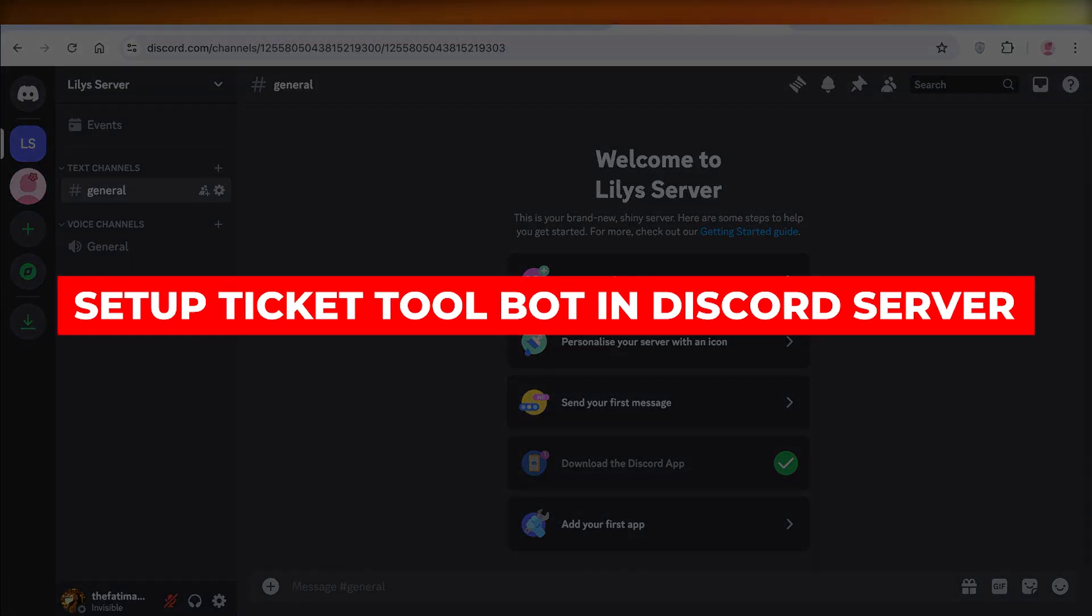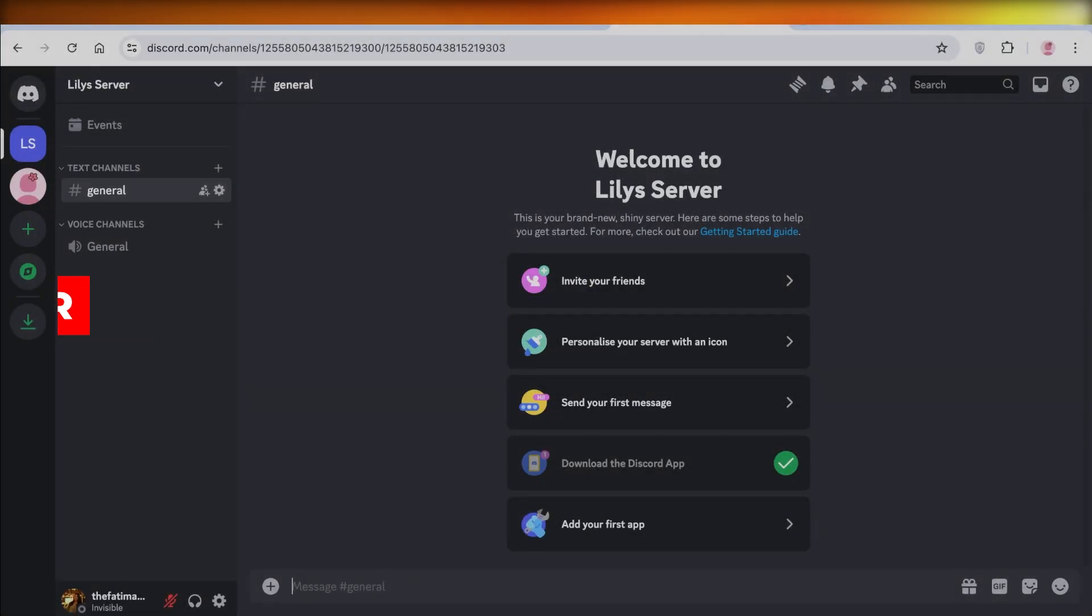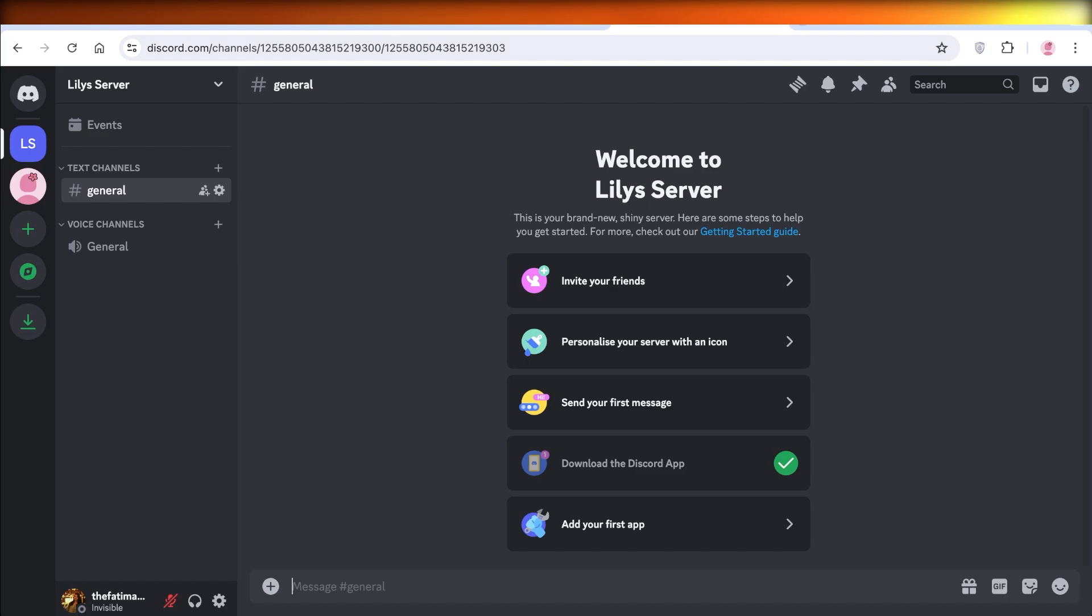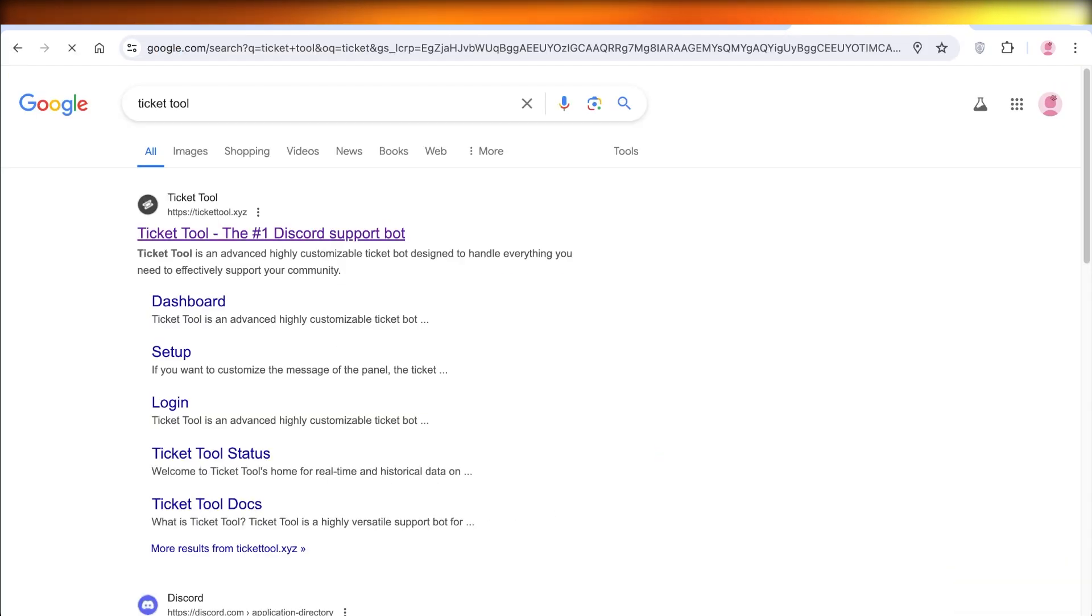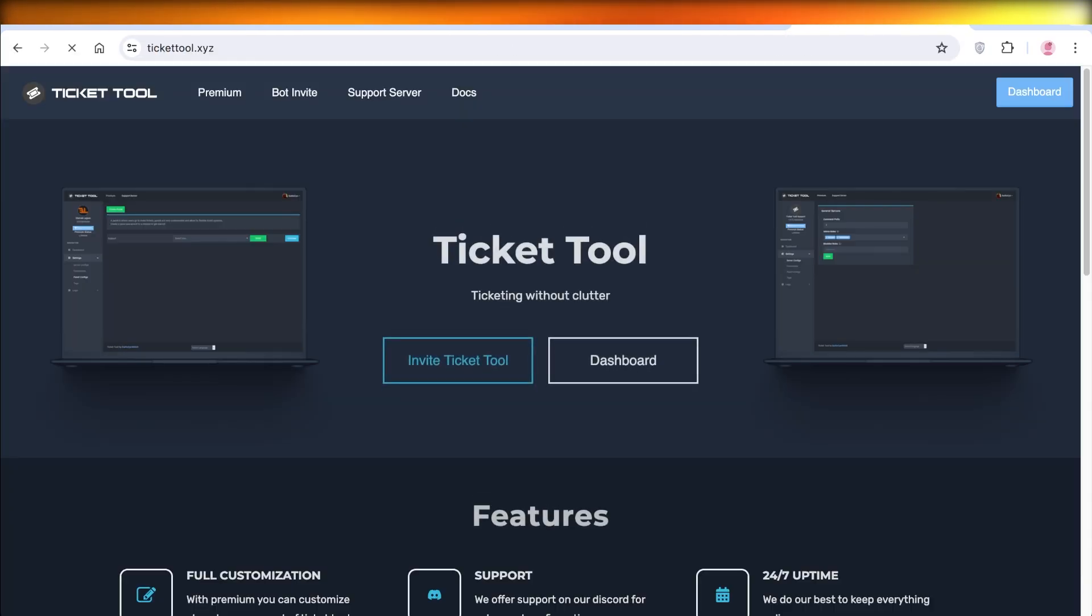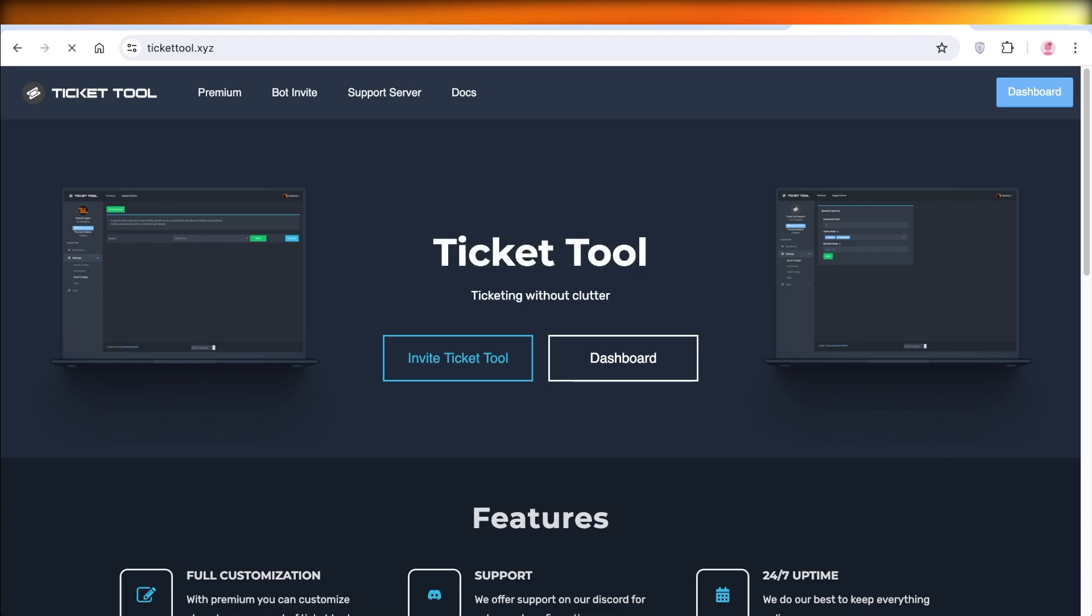How to set up Ticket Tool Bot in the Discord server. Hello everyone, in this video I'll show you guys how to set up your Ticket Tool Bot on Discord. If you search for Ticket Tool Bot on Google, this will be your first search result, and it is first for a reason. It has amazing features such as full customization, support uptime, transcripts, and easy ways to customize.